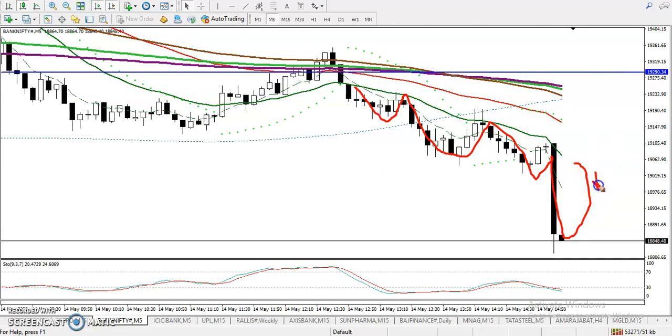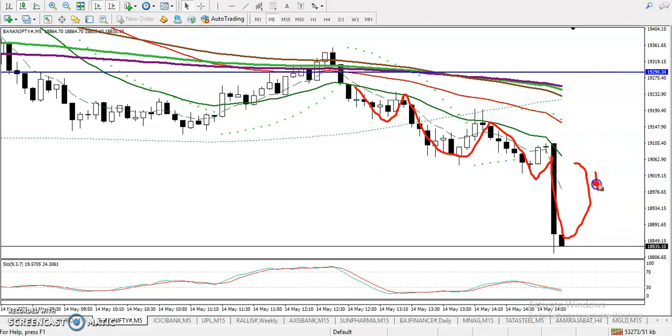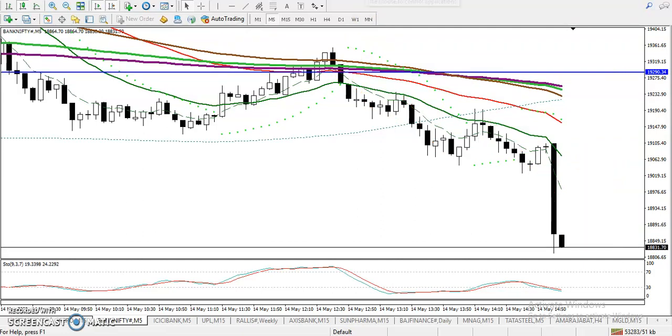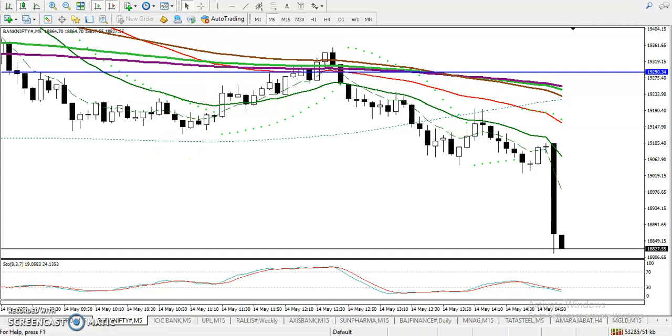When price retraces toward the 20 moving average, that will be our sell opportunity. I hope you enjoyed this video — if you liked it, please like and subscribe. Thanks for watching.